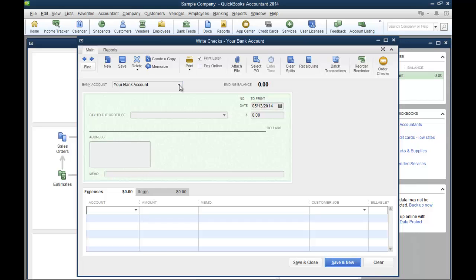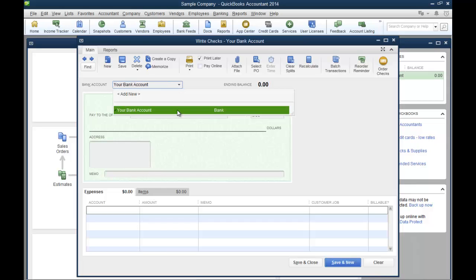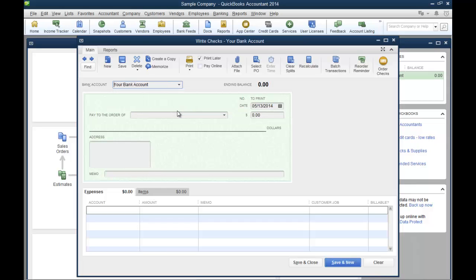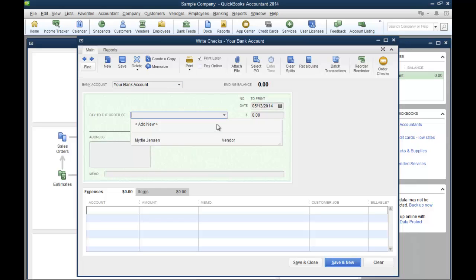Hi, Kathy Hahn here. I'm going to show you on the write checks tab, there's two tabs here at the bottom. You want to check if you're going to write a check and you're going to purchase inventory.